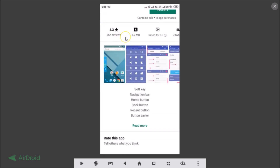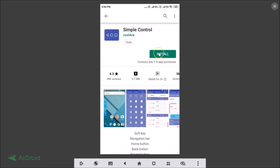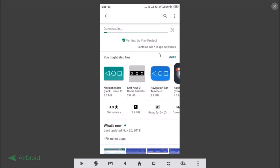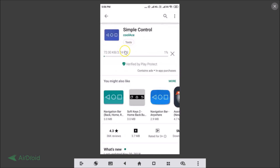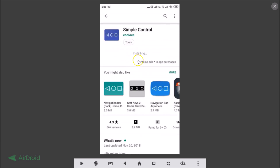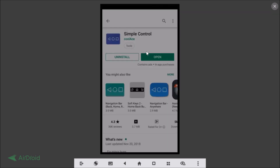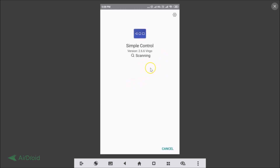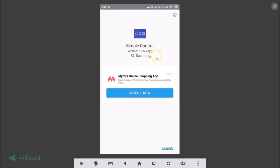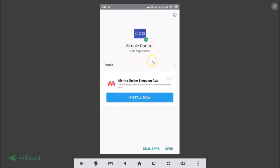Let's go back and install this app. Just tap on the Install button — you can see it's downloading. It's a very small app at 3.74 megabytes. It's now installing and scanning, and you can see this app is safe.